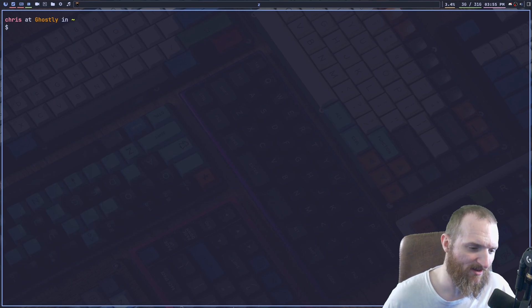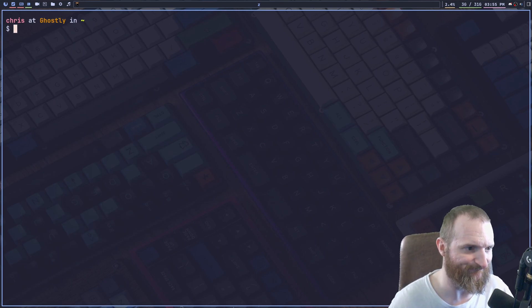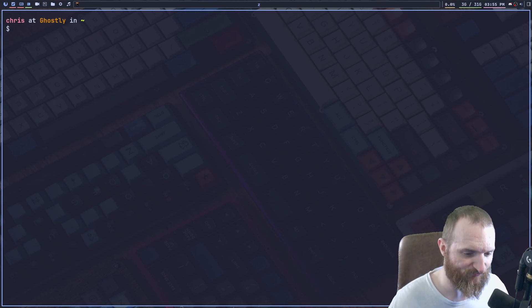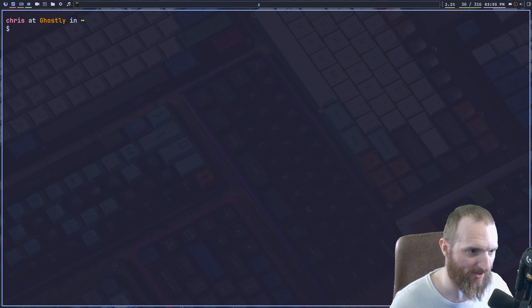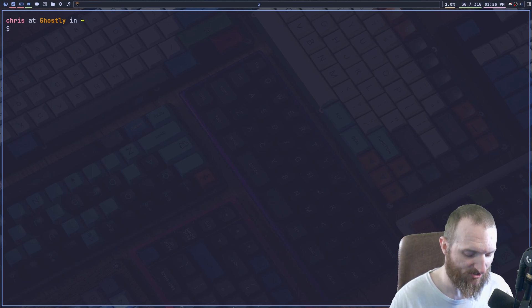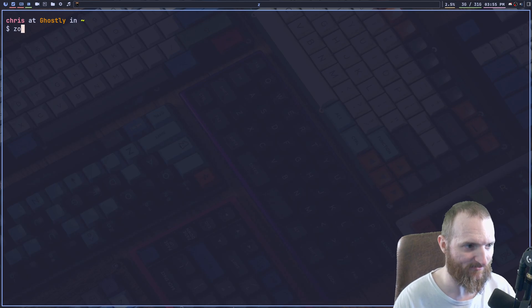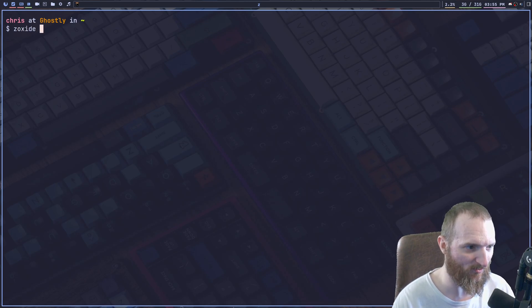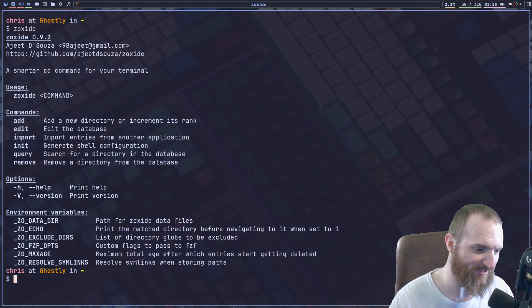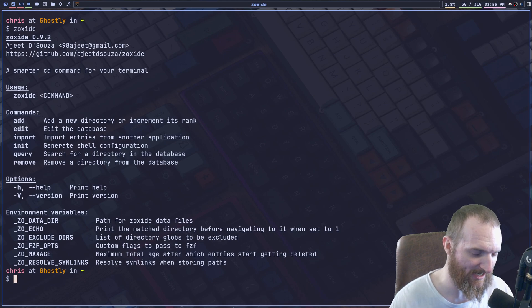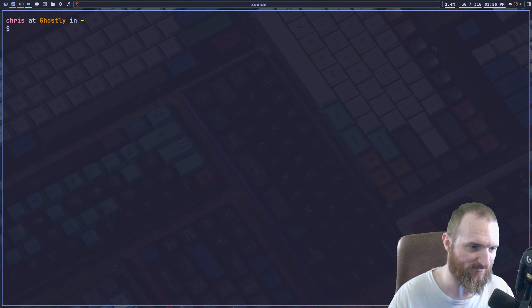So the way that we use this program, right? The way that we use it, we don't type in zoxide, right? We don't do this. All right. There is a shorthand that we use. And it's just called Z.